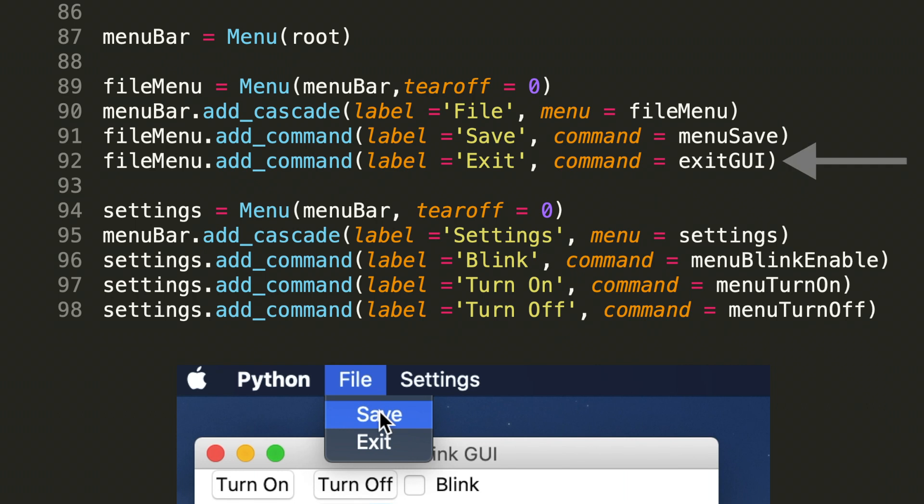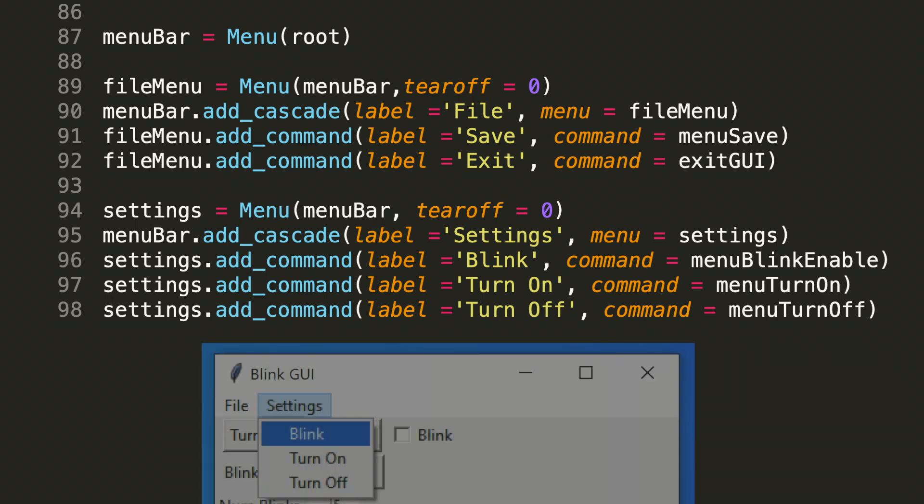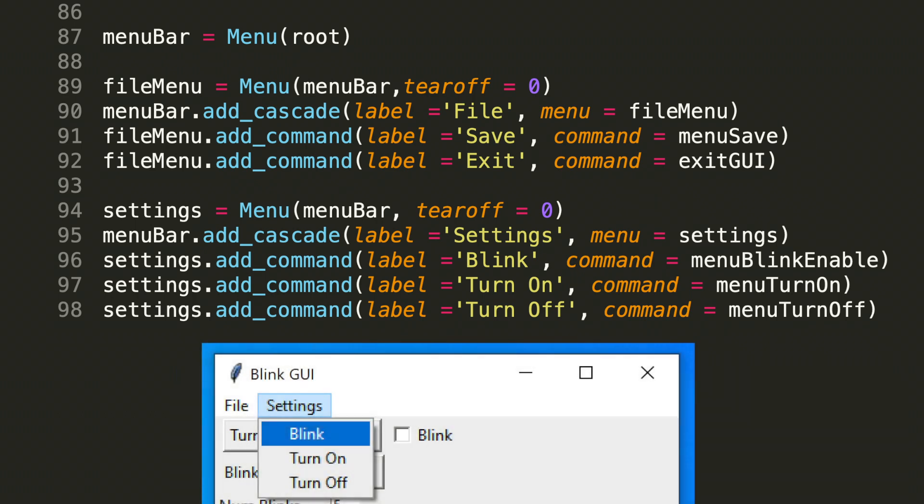Let's move on to our next menu, which will include a cascade of new functionality, and that's going to be labeled settings. So in line 94, we assign settings to menu, and the arguments are menu bar, and tear-off equals zero. Notice the similarity between file menu in line 89 and settings in line 94. This is because they're both being placed in the same container, so to speak. But they have a different name, so they are unique containers.